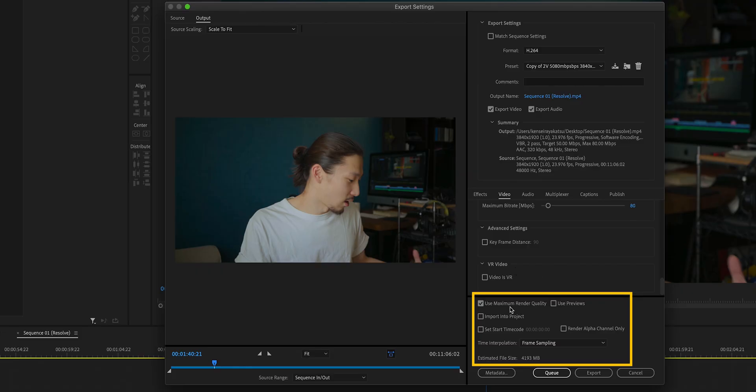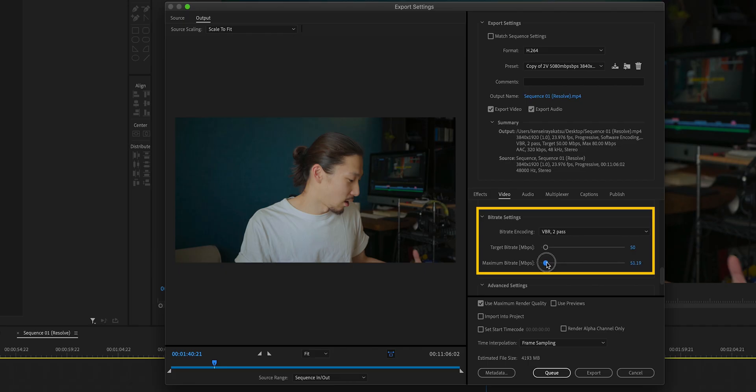Does this make sense? If not, comment below. At the last section, select Use Maximum Render Quality and select Frame Sampling. The estimated file size will be almost 4GB — yes, 4GB, it's huge. But you can reduce it by lowering the bitrate setting, encoding setting, or resolution. I always go with these settings though, as this works best for me so far.